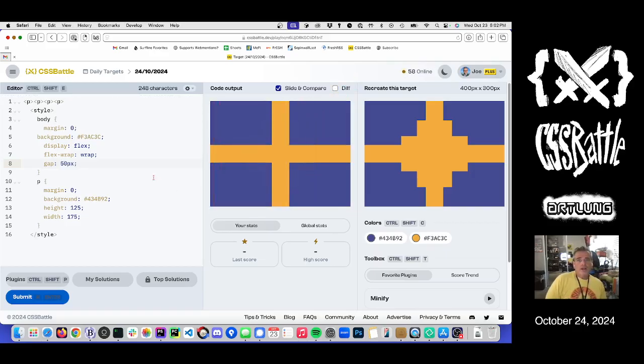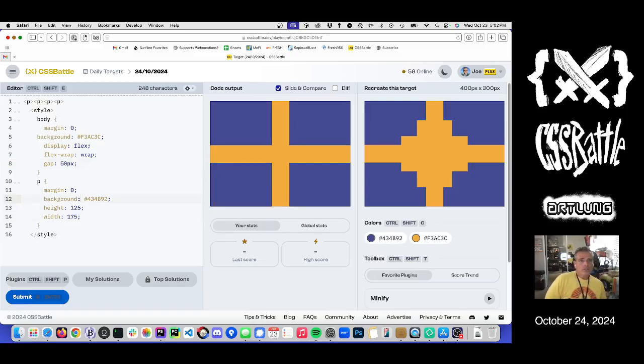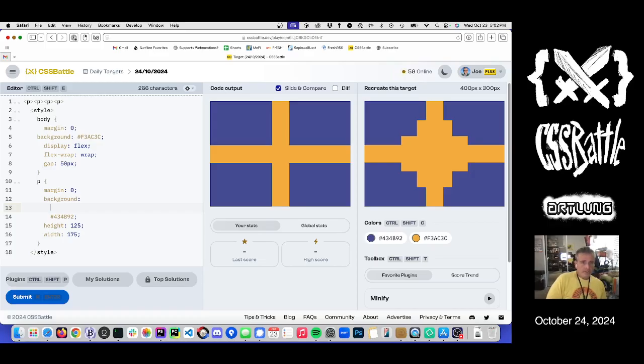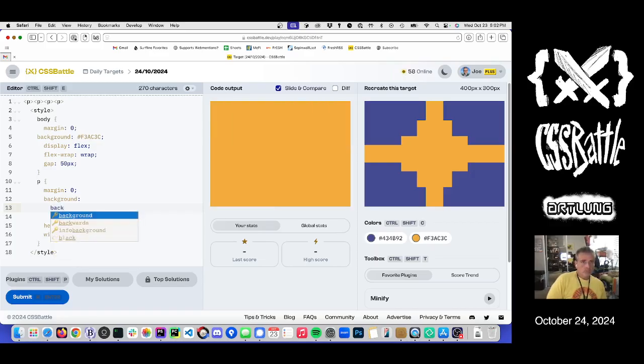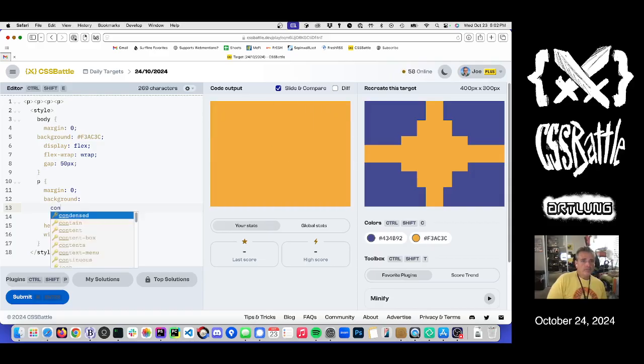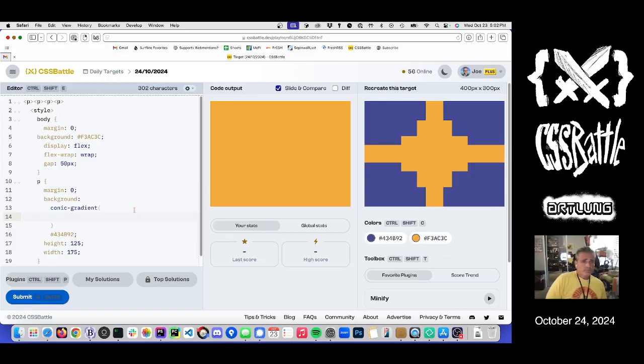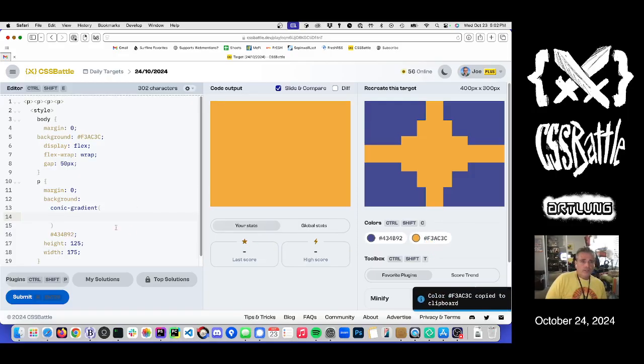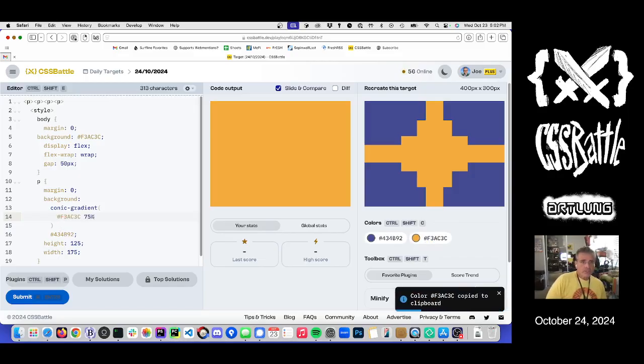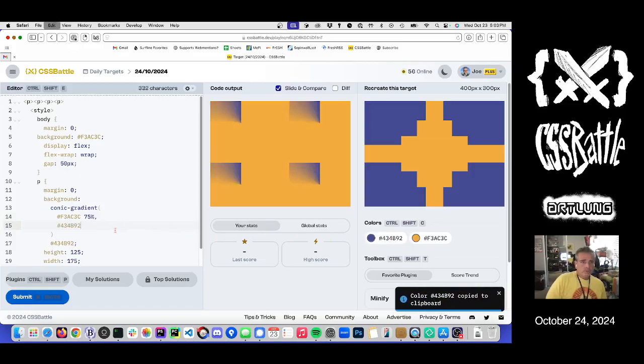But now we just need to take a little bit of an edge out of each one of these guys. And let's use my favorite, the conic gradient. Conic gradient. The bottom corner. Which is. Which is what? What is it? Orange.